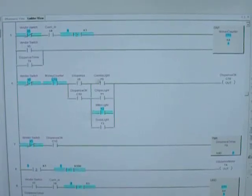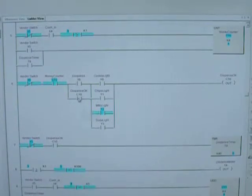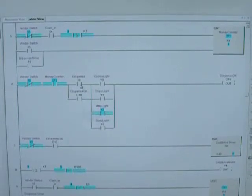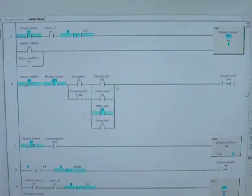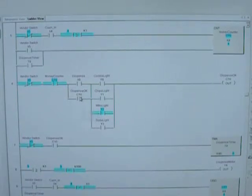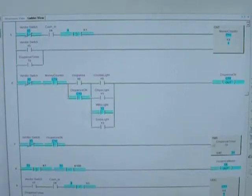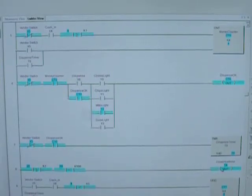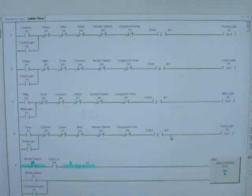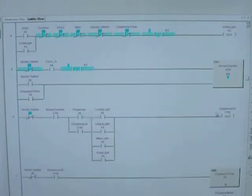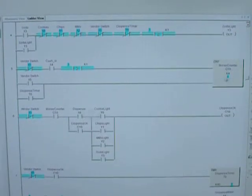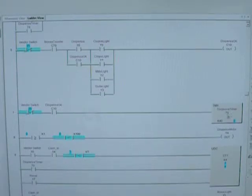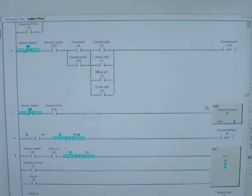Let's take a look at the dispense. So I hit the dispense button here, and I also have my product chosen. Once I hit that dispense button, then the dispense OK turns on and seals in that circuit, and then that starts the timer. Here's the dispense timer, and here's my dispense motor. When it's finished, it turns off the product light, turns the money counter back to zero, and resets the dispense timer.